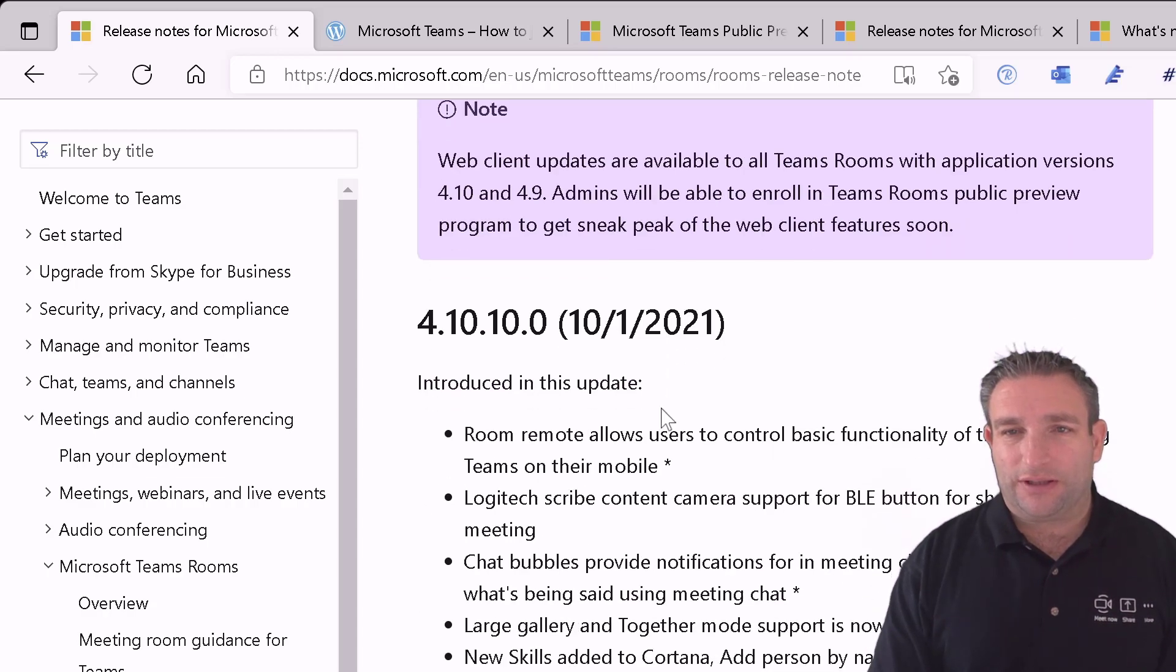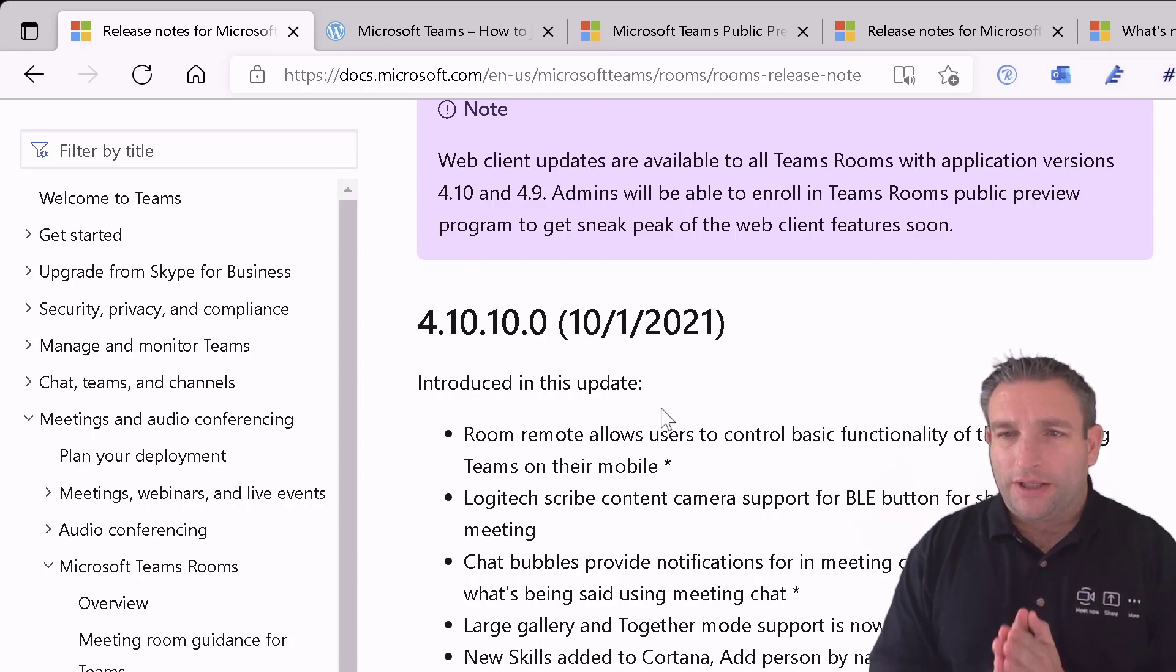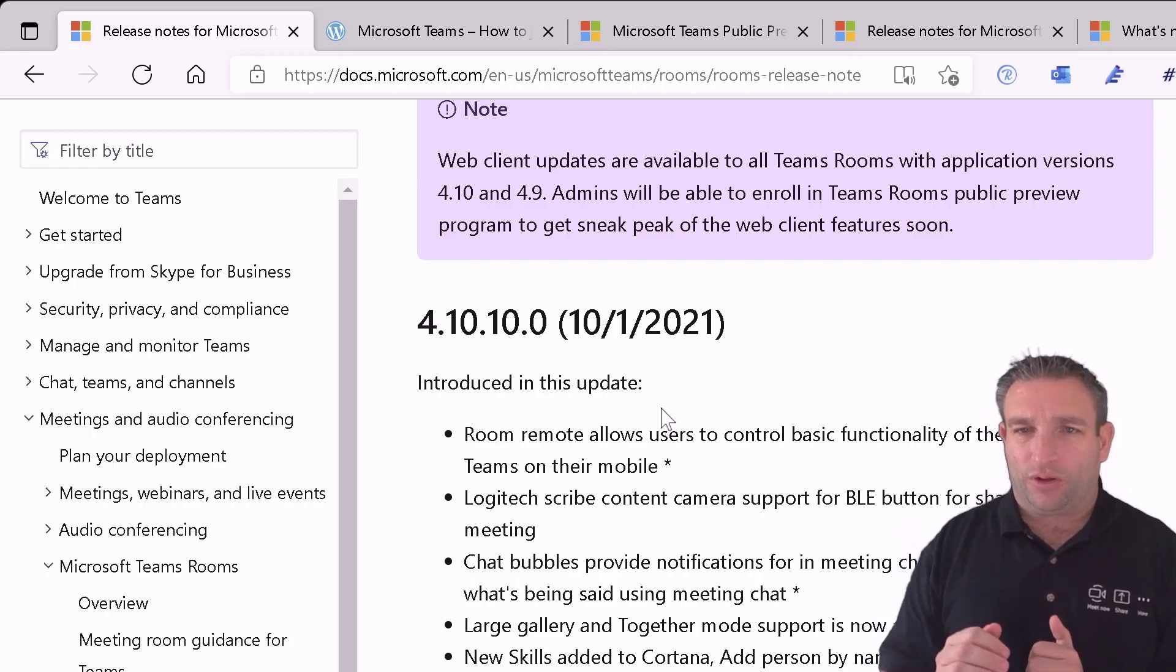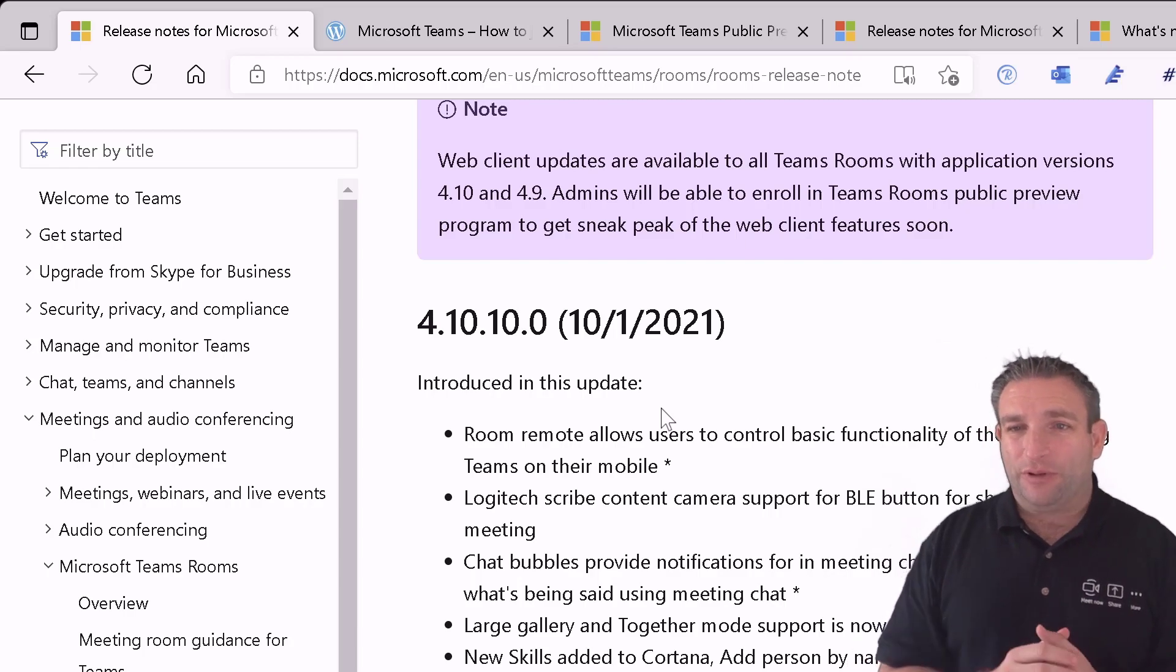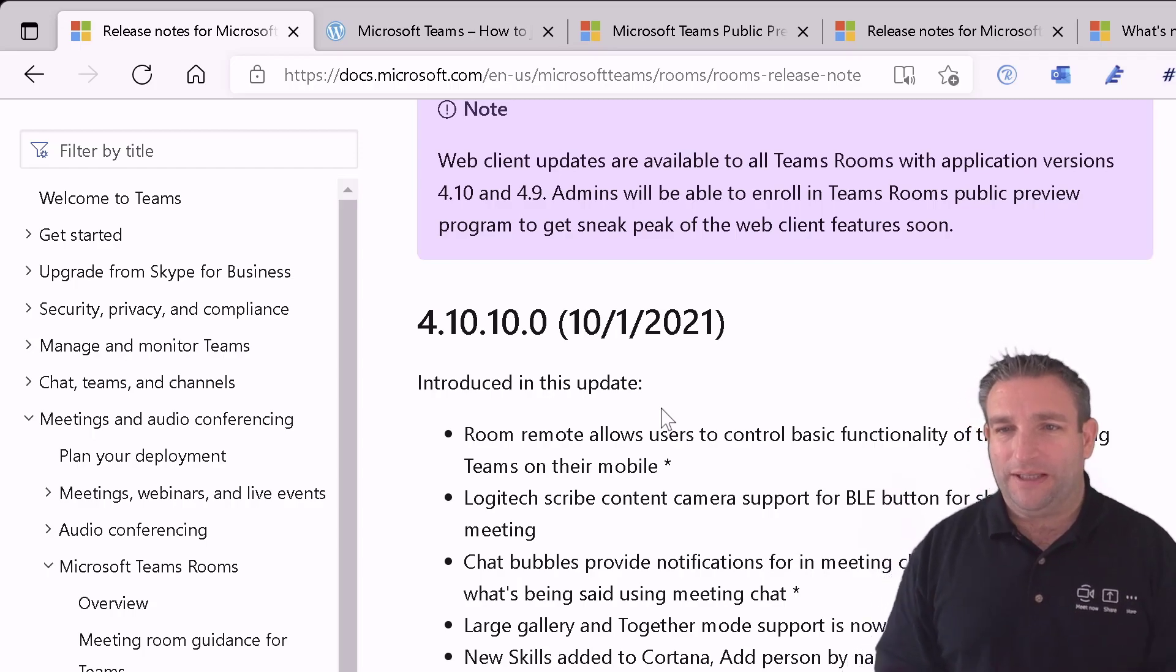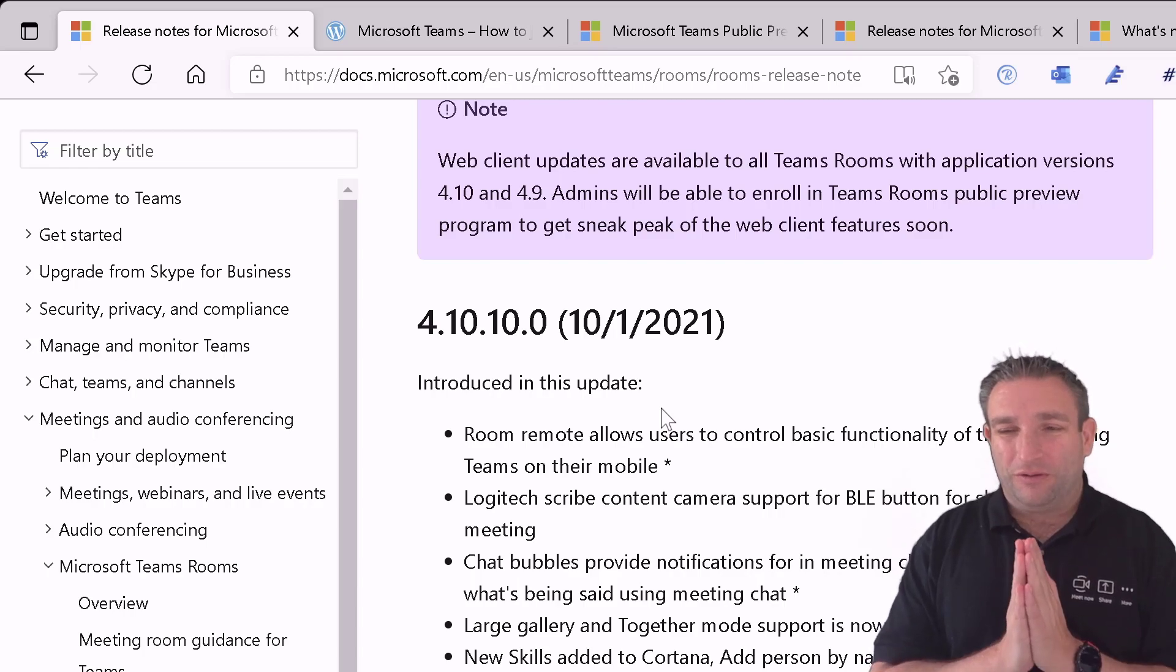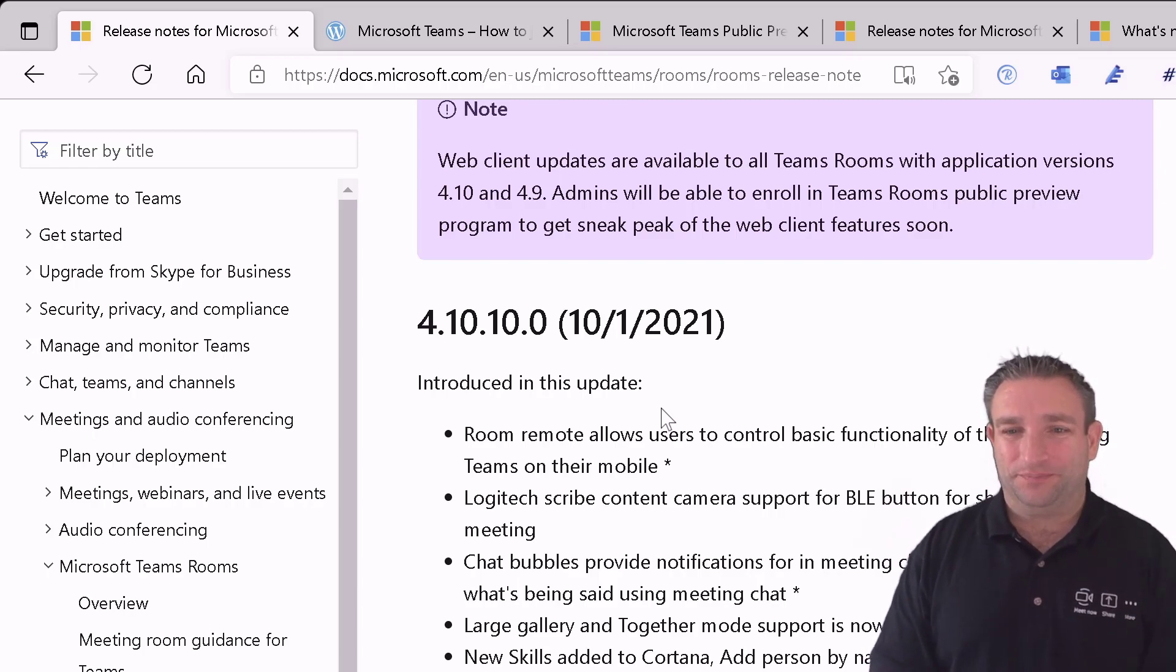Now here we have this nice little purple box that says web client updates are available to all Teams rooms with application version 4.10 and 4.9. Admins will be able to enroll Teams rooms public preview program to get a sneak peek of these web client features. So why don't we enroll some of our users and our room accounts into the public preview.